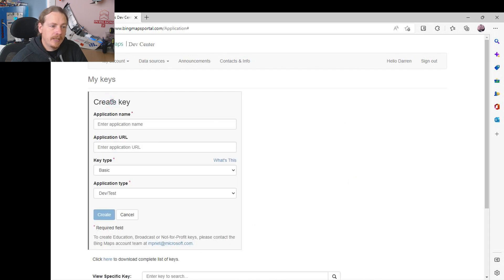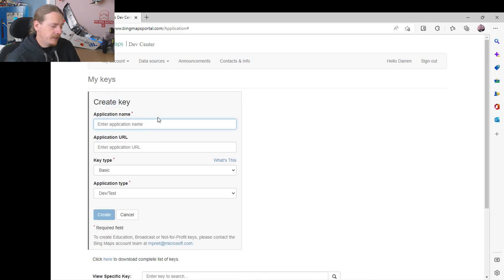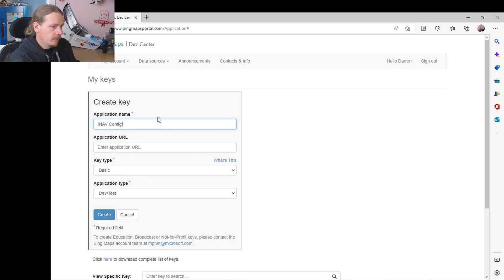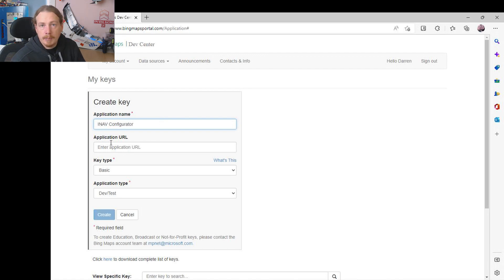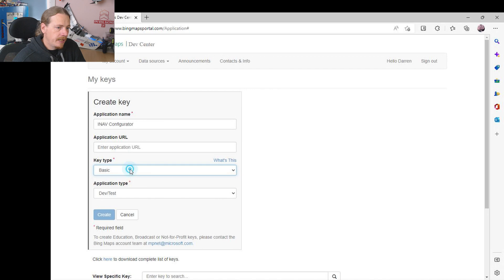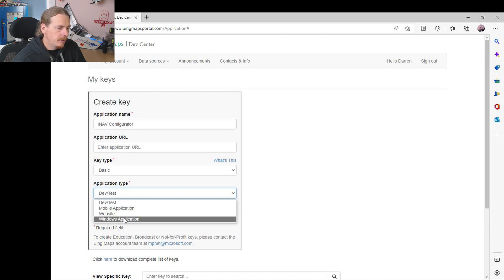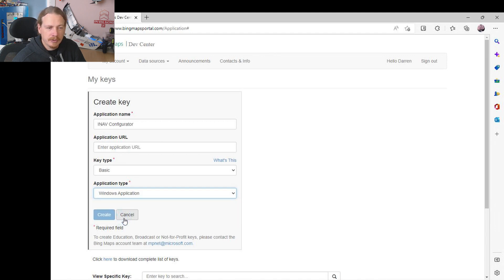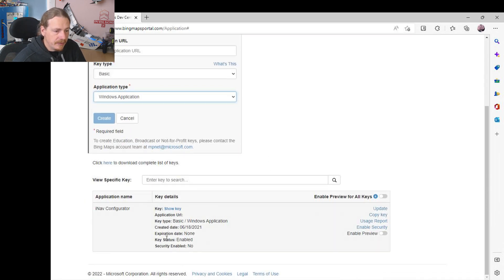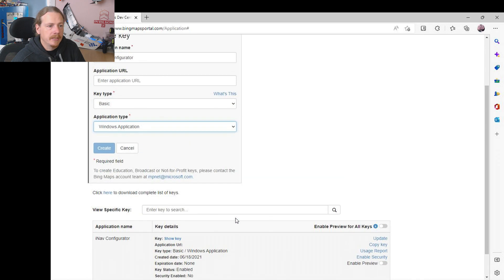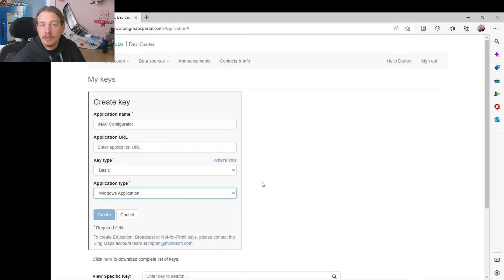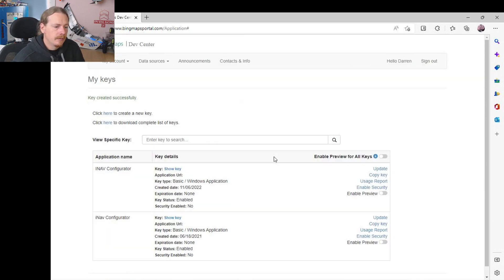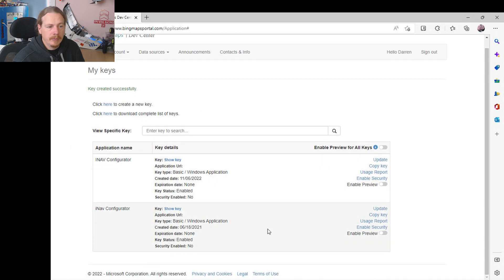So you'd give the application a name. Application URL we can just leave blank. Application type we can leave on Basic, and for application type I believe I chose Windows Application. So you just fill those boxes in. Application type: Basic, Windows Application. Yeah, that's all you need to do. Okay, so you'd click Create.